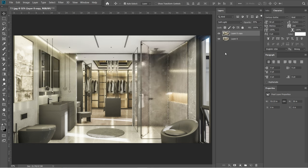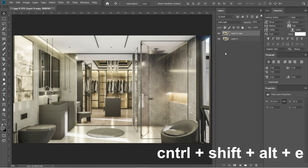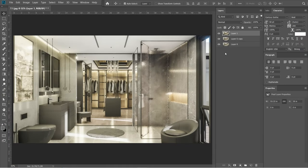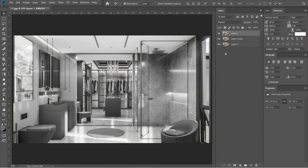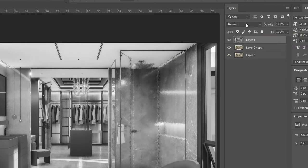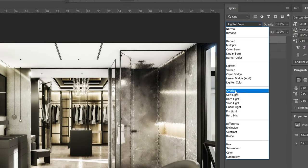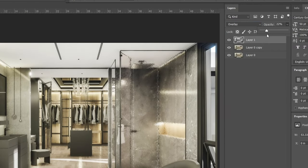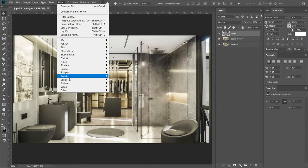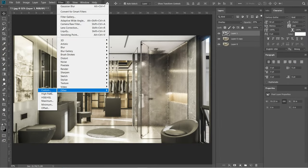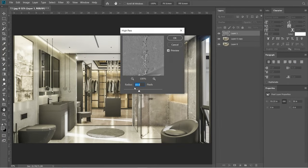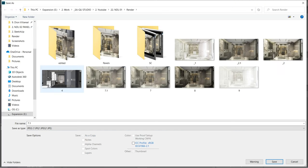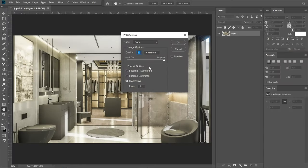After the Gaussian blur, let's add the high pass effect. Press Ctrl Shift Alt E. A layer 1 should appear above layer 0 copy. Then press Ctrl Shift U. Layer 1 should turn black and white. Change the normal setting to overlay and set opacity to 25%. Go to filters, select others, then select high pass. Radius should be 10 pixels, then press OK. Let's now save this rendered image. Quality should be 12 and maximum.